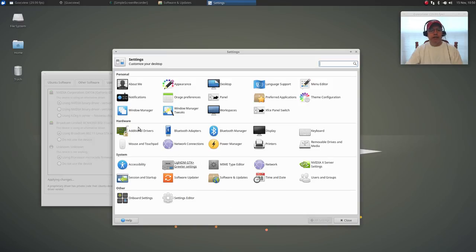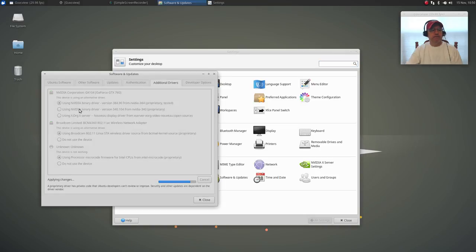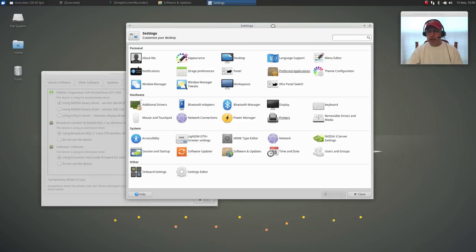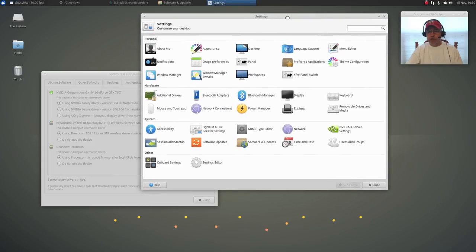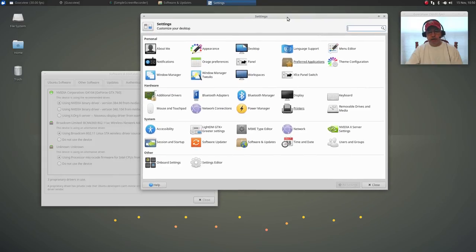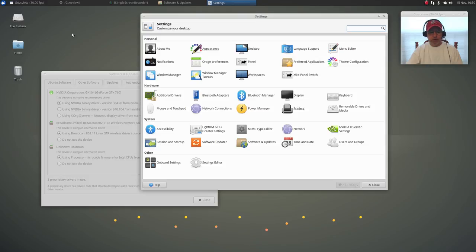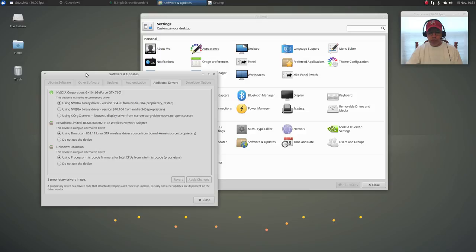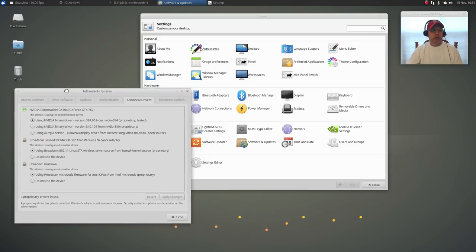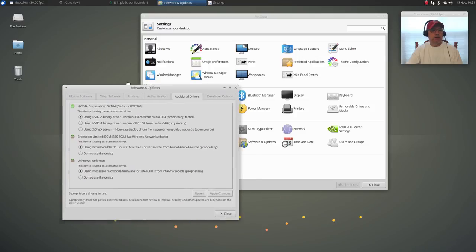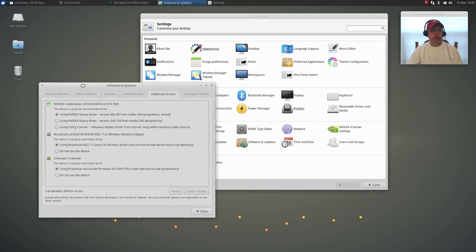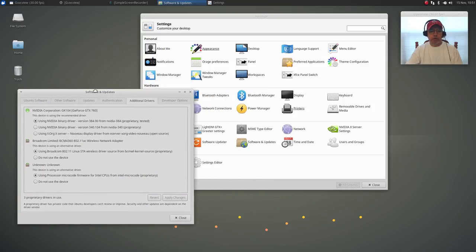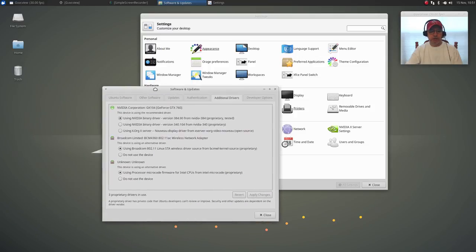I've already updated the software. I am updating my Nvidia driver and microcode as we speak. Everything is working fine so far. The only thing I've added is guvc view and simple screen recorder to do this video. Nothing is out of the ordinary and again, things are going to change quite a bit between now and April of next year, but this is what it looks like right now.